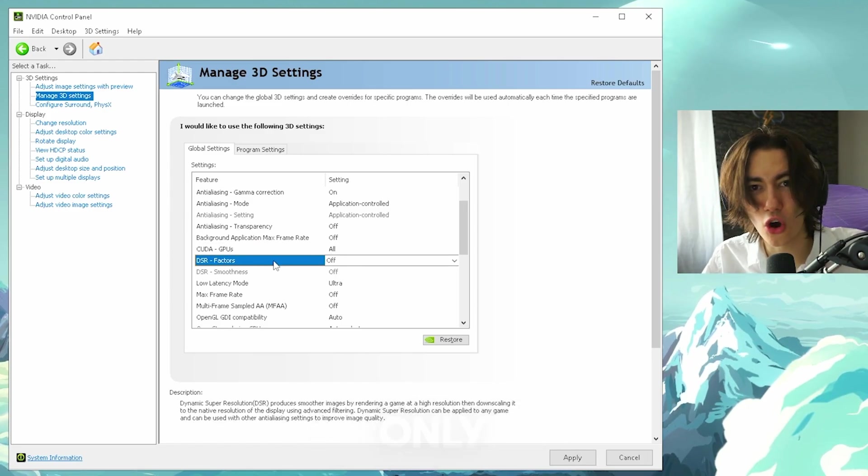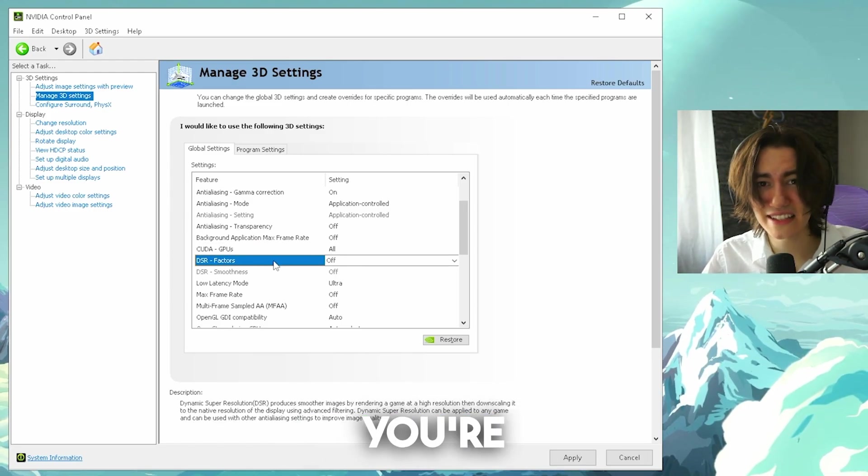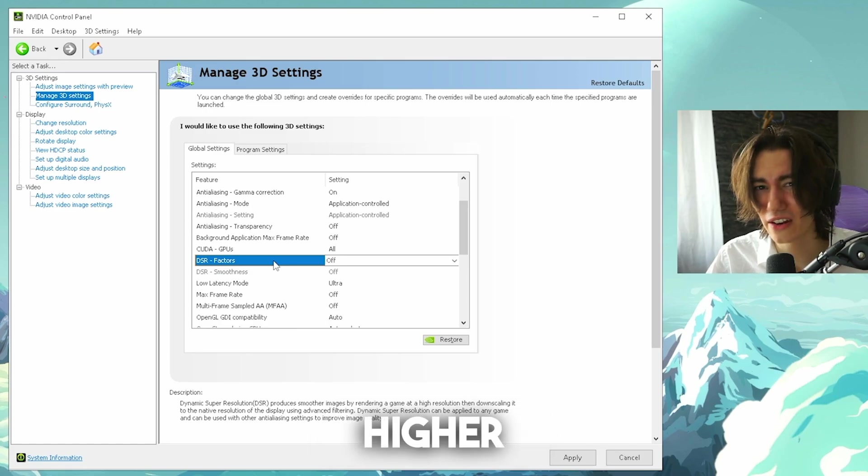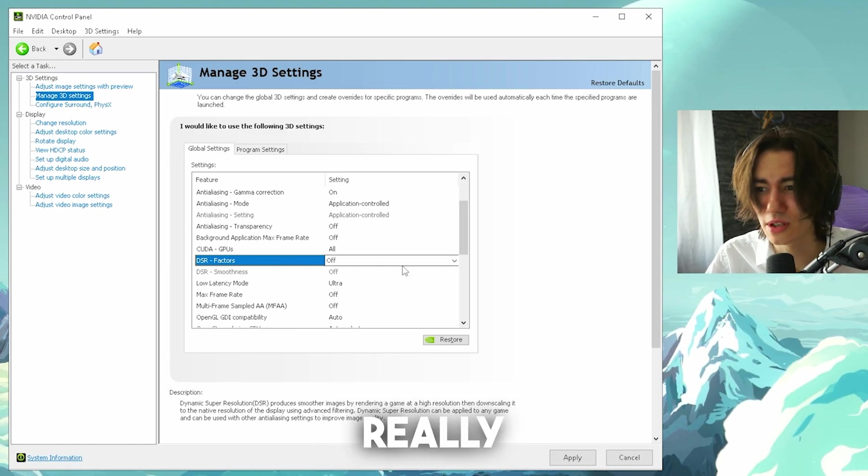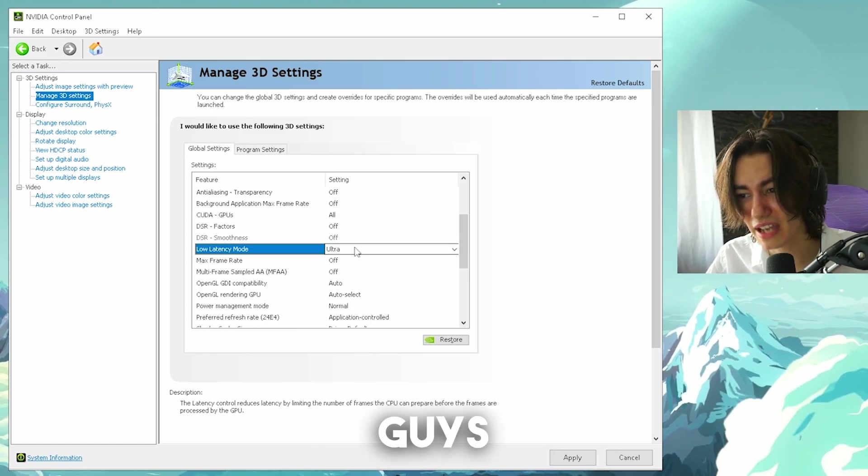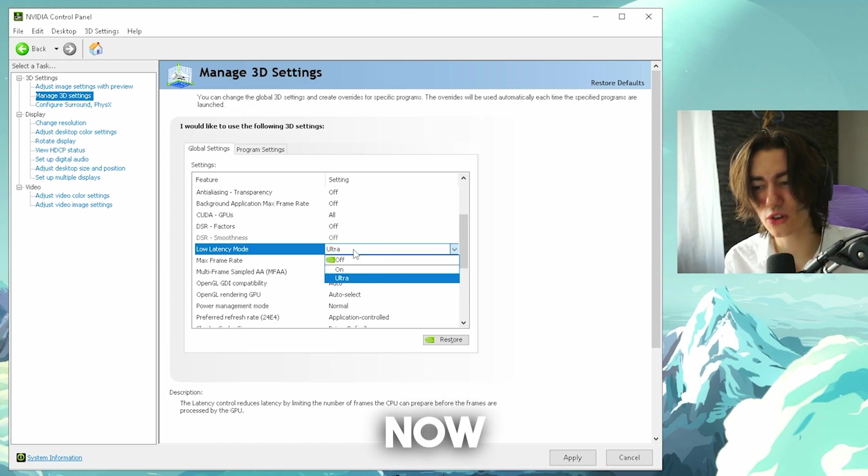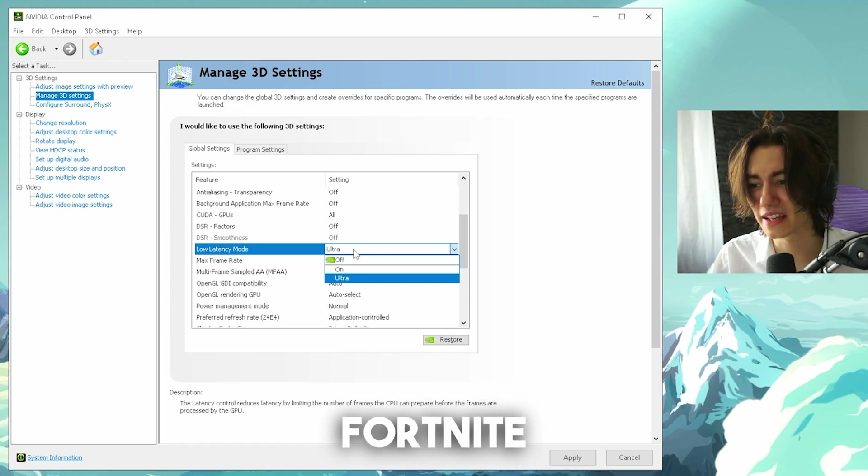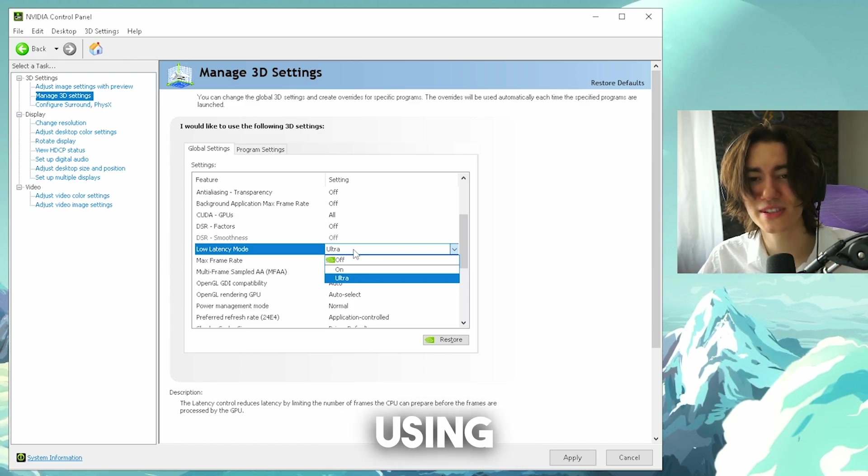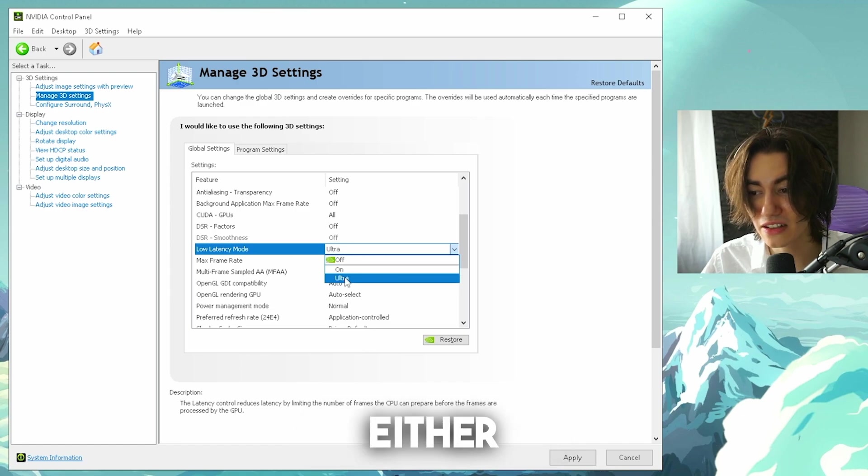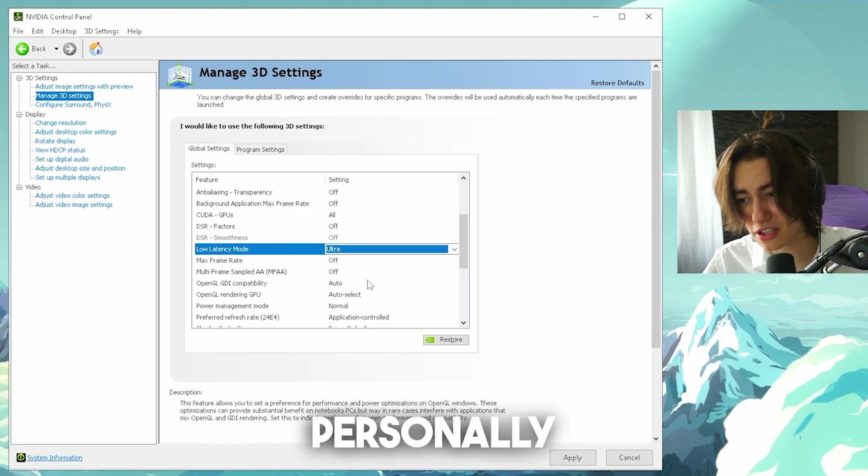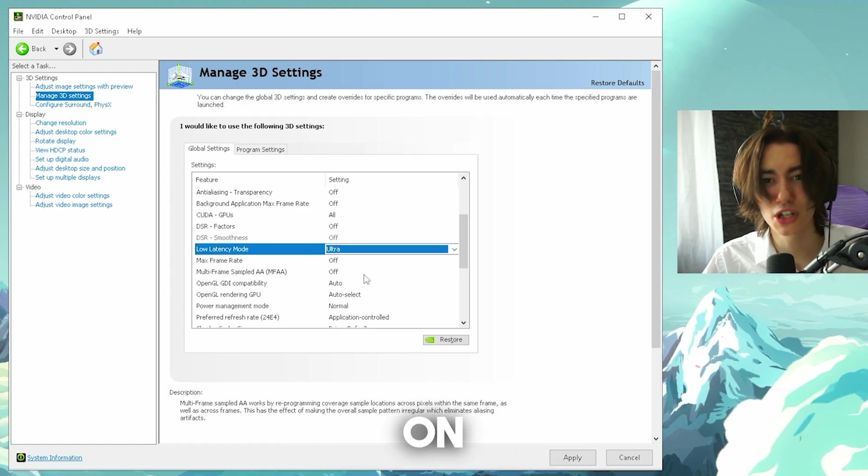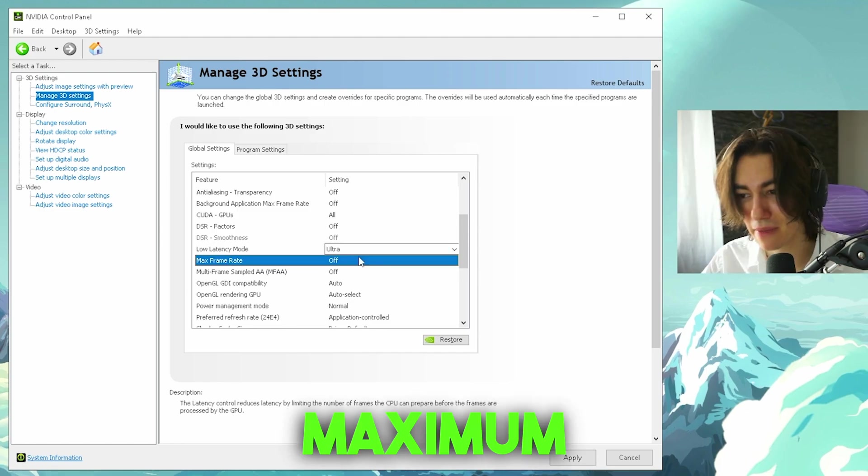DSR factors basically only work for super resolution, so unless you're playing on anything higher than 1920x1080 it doesn't really matter, keep it on off. Low latency mode, this one right now is a huge topic in Fortnite. So many pros are using it and they have huge arguments if either on or ultra feels better. For me personally I always keep it on ultra, it feels a lot smoother for me.